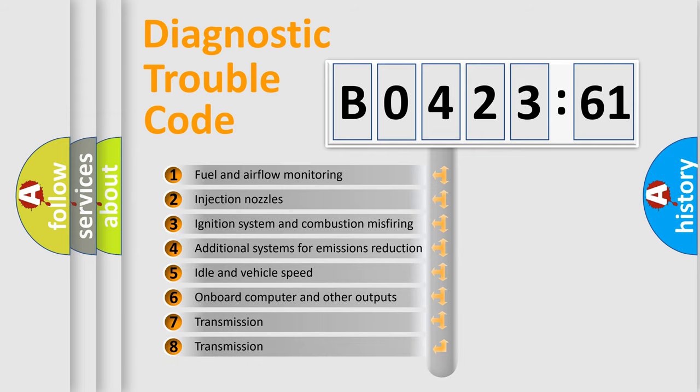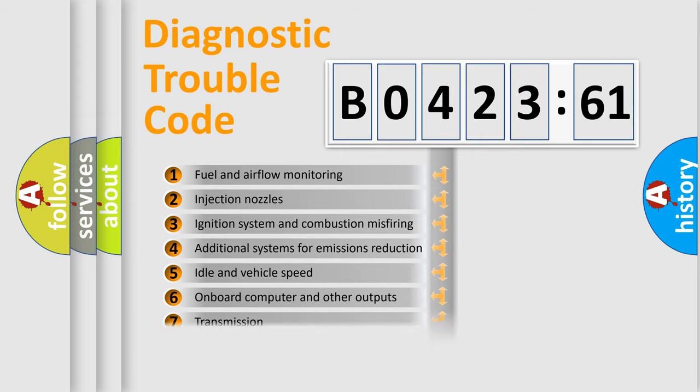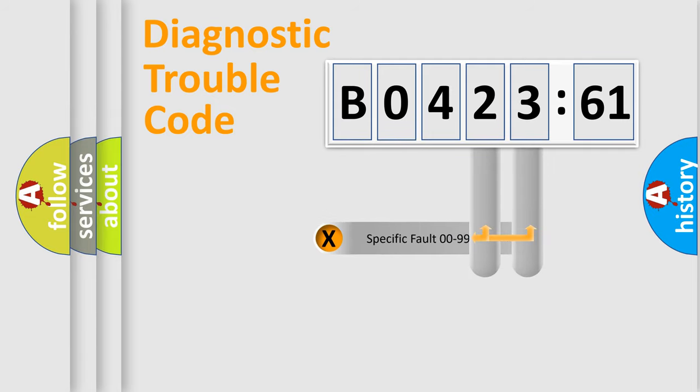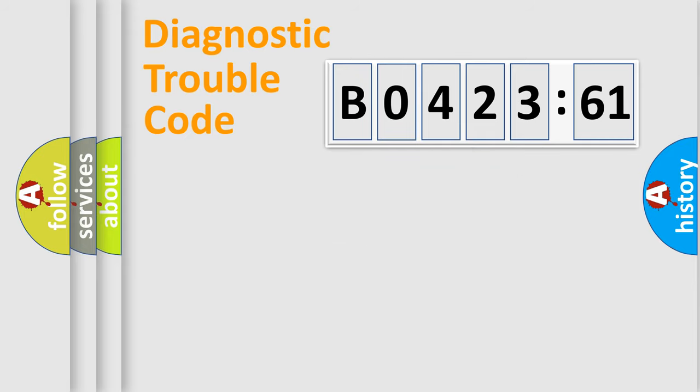The third character specifies a subset of errors. The distribution shown is valid only for the standardized DTC code. Only the last two characters define the specific fault of the group.